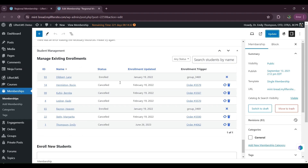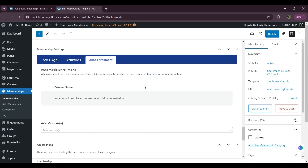Now I want to add auto-enroll courses. Basically, I want that if someone purchases my membership, they get auto-enrolled in some specific courses. Lifter LMS offers an auto-enrollment feature for this.